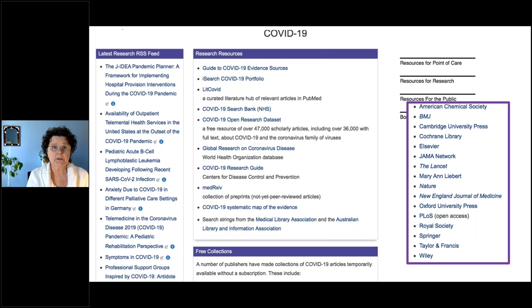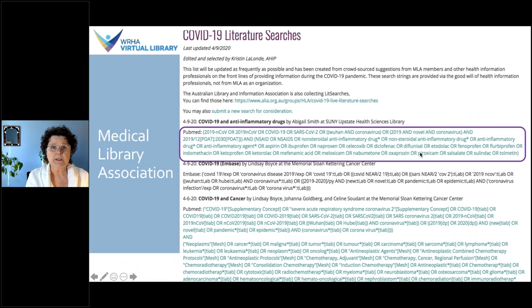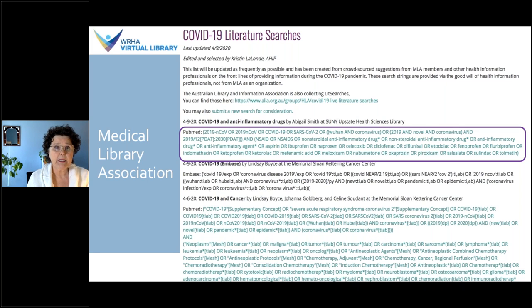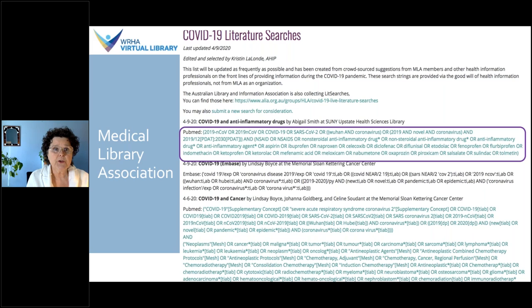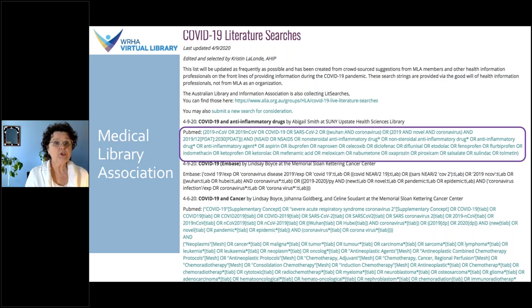The Medical Library Association page has a variety of searches on different platforms like PubMed, Embase, and Ovid MEDLINE. For example, the highlighted search is 'COVID-19 and anti-inflammatory drugs' — a ready-to-use search string you can adapt to your own needs without creating it from scratch. The page also includes searches for cancer, critical care, telemedicine, geriatrics, airway management, reusing PPE, sepsis, dentistry, pediatrics, and more.